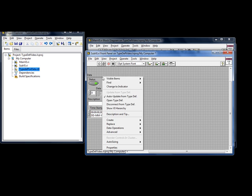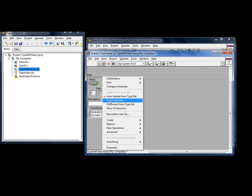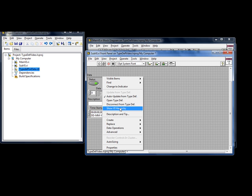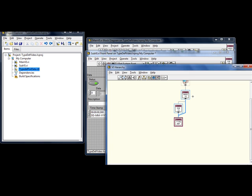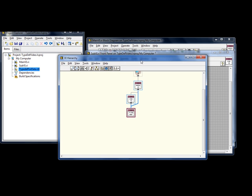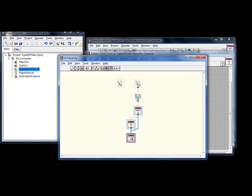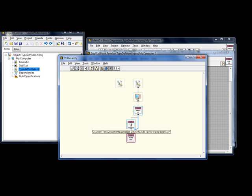This is called auto-updating. We can turn it off. We can access the TypeDef directly from the shortcut menu, or we can disconnect the control from the TypeDef. And we can show the VI hierarchy for this TypeDef. And here we see the icon of the TypeDef, that it is called by the sub-VI and the main VI.